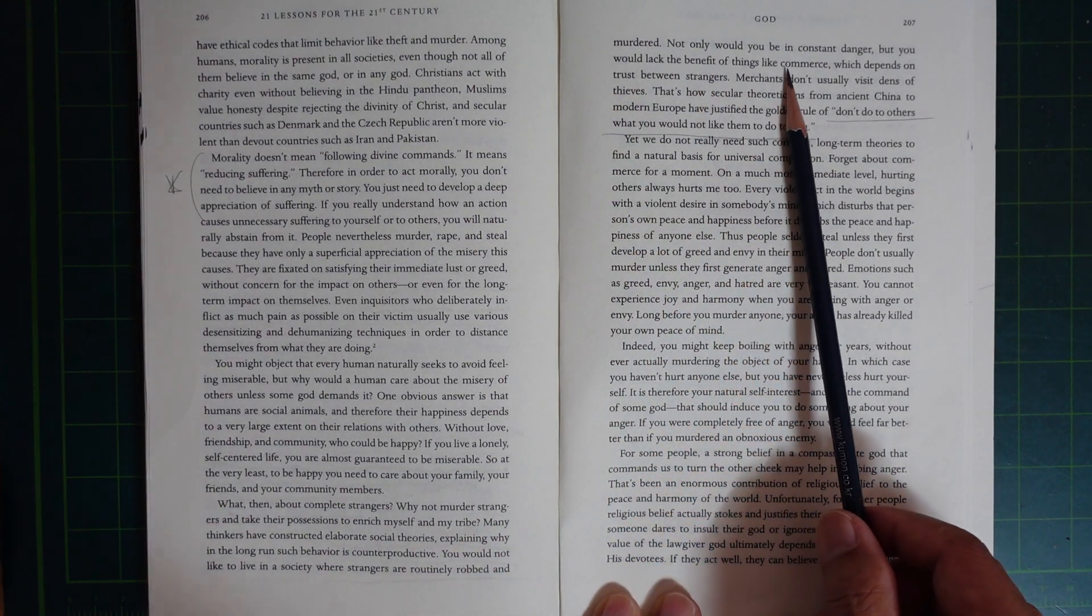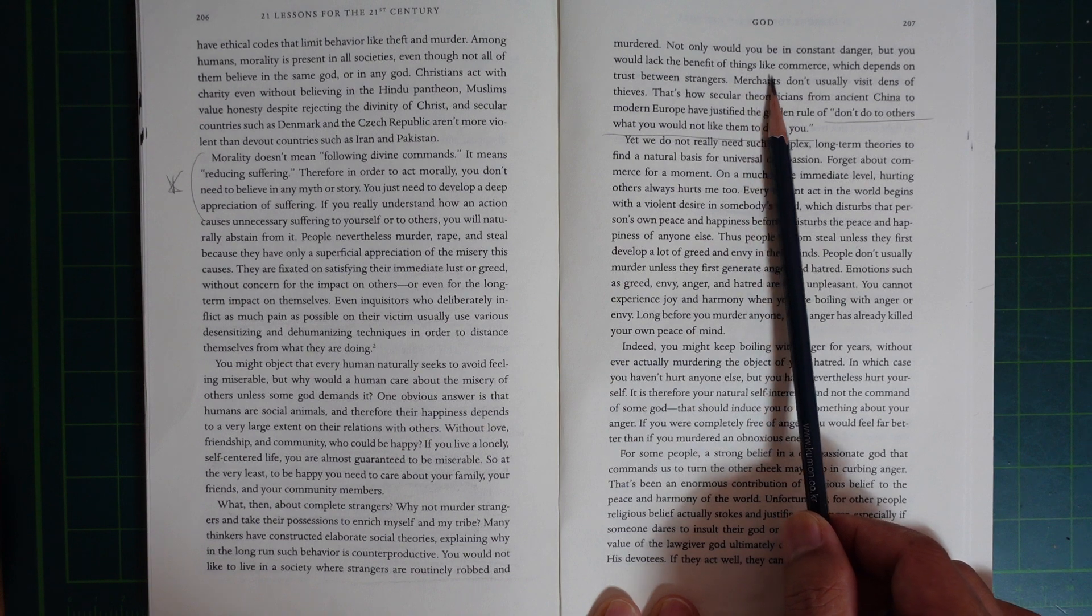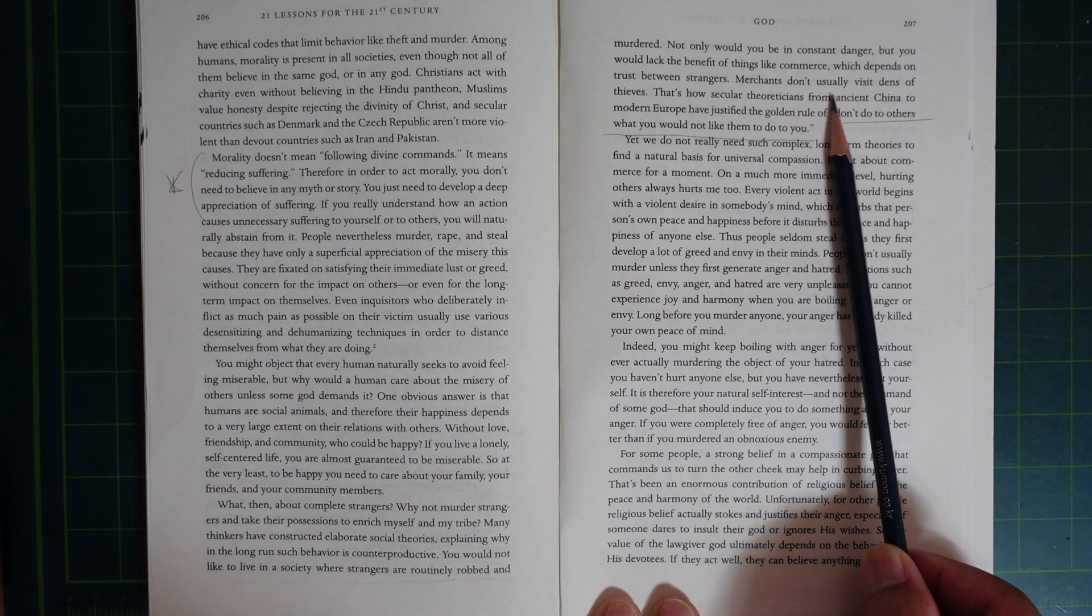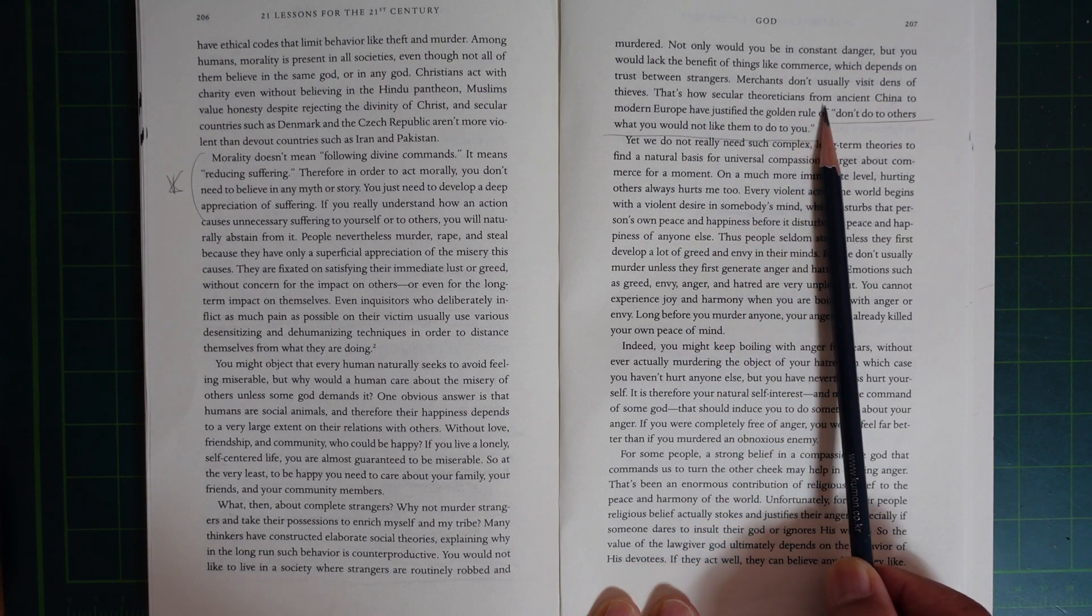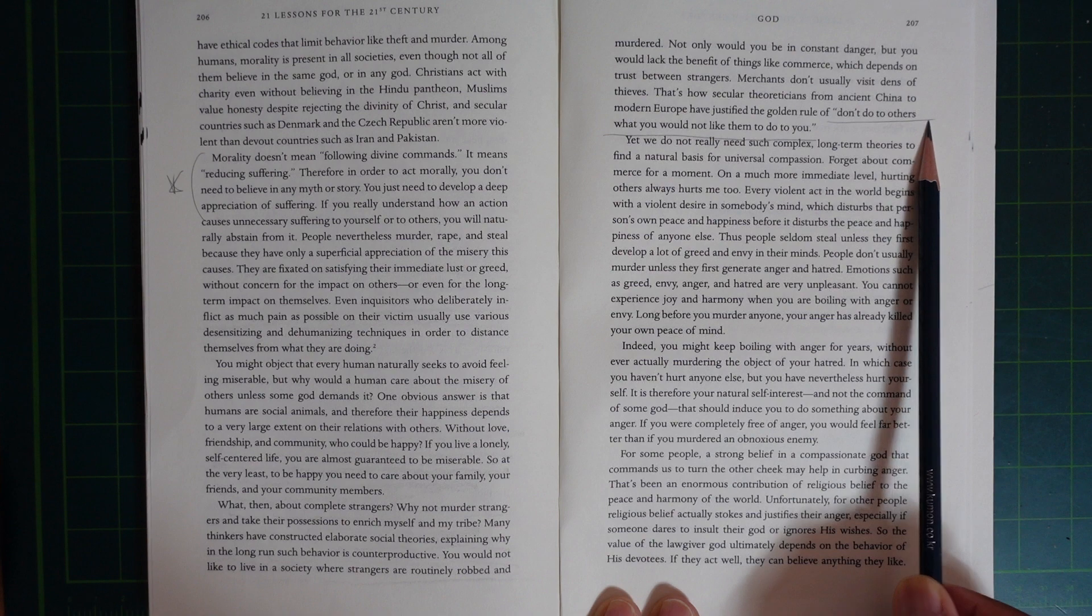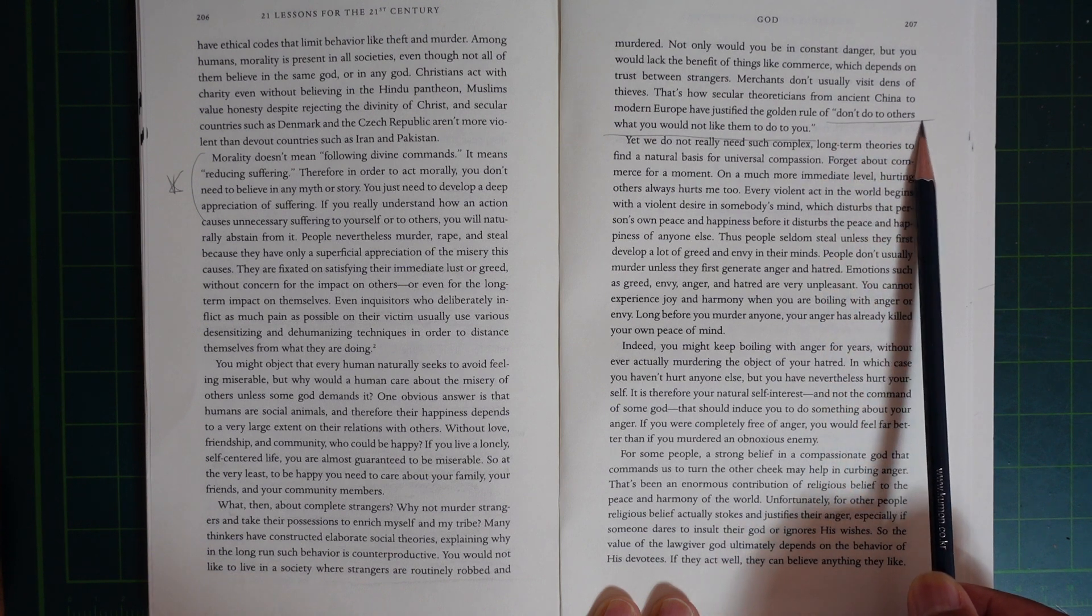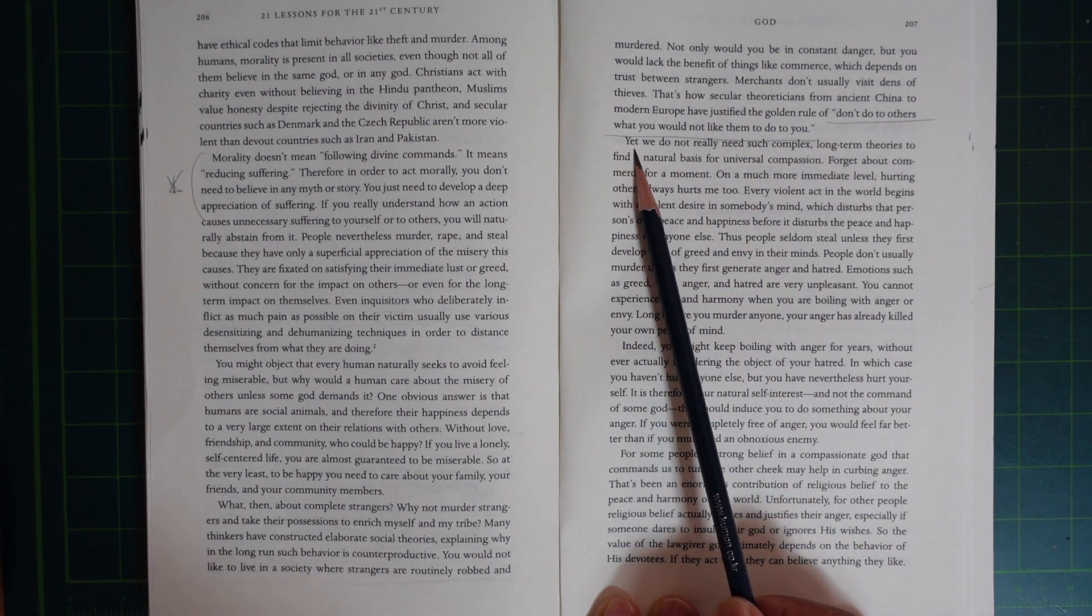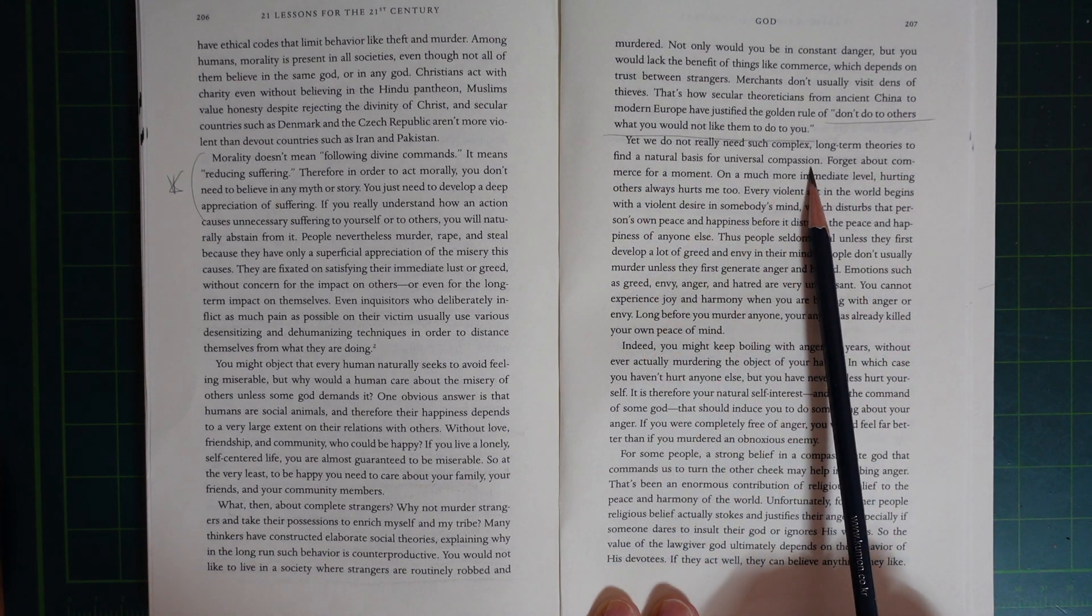Not only would you be in constant danger, but you would lack the benefit of things like commerce, which depends on trust between strangers. Merchants don't usually visit dens of thieves. That's how secular thinkers, from ancient China to modern Europe, have justified the Golden Rule: 'Don't do to others what you would not like them to do to you.' Yet you do not really need such complex long-term theories to find a natural basis for universal compassion.